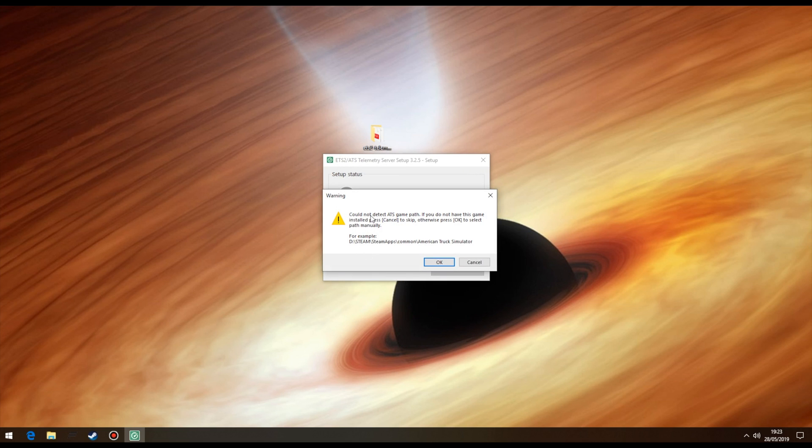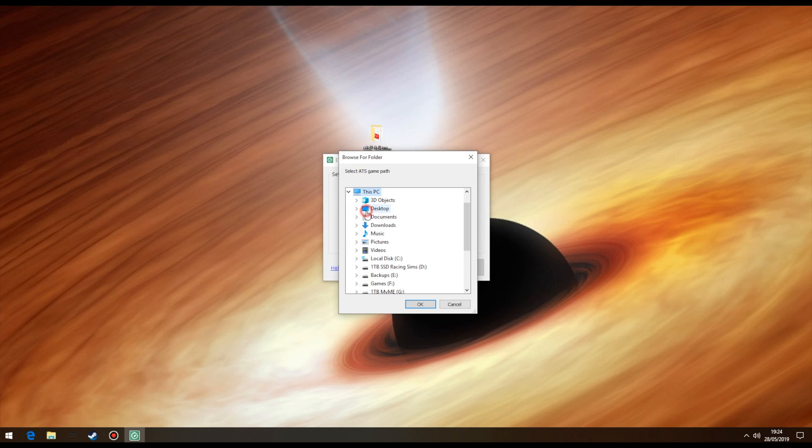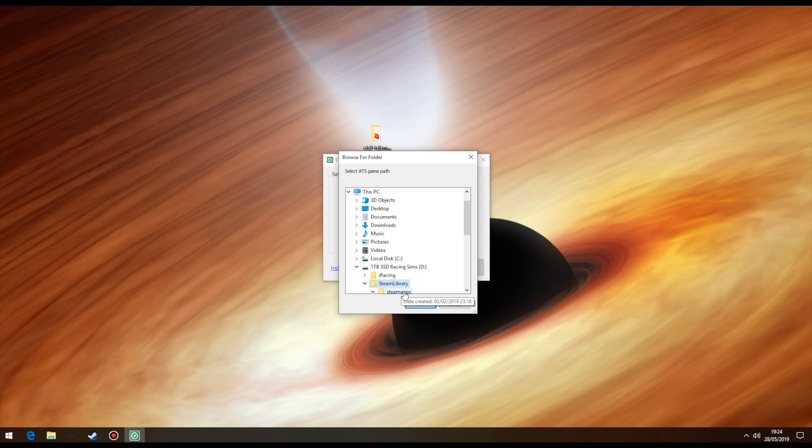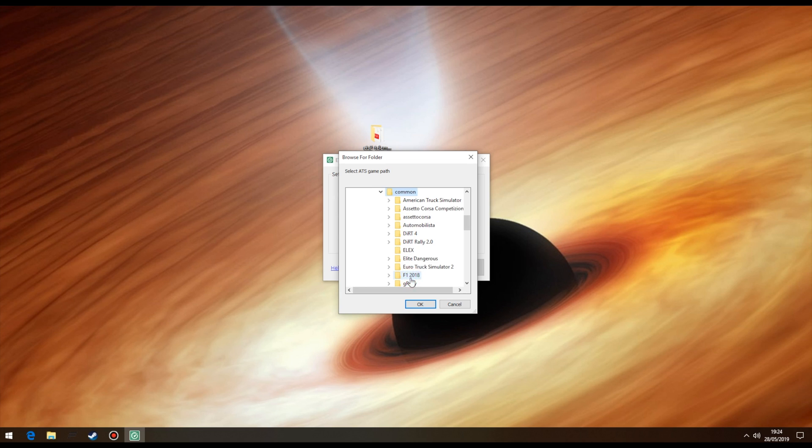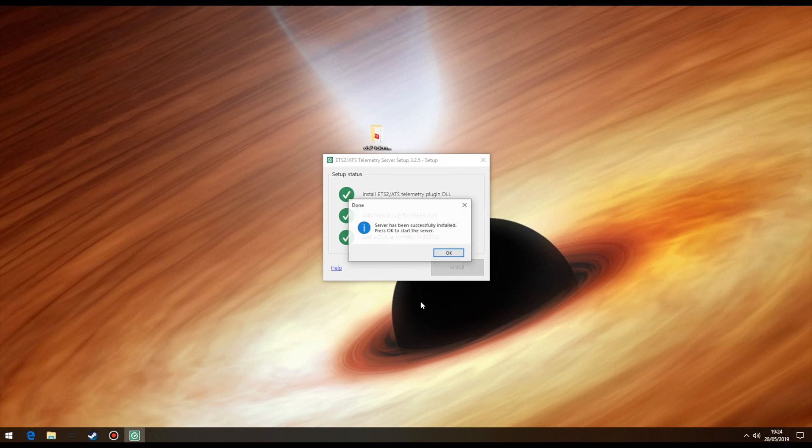Next, follow the same steps for American Truck Simulator. Again, making sure you select the route folder. Press OK and hey presto, it's done. Click OK and the server will start straight away.